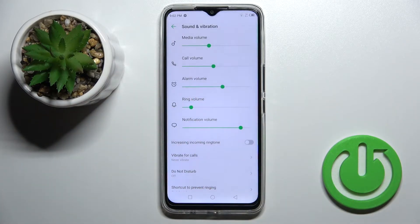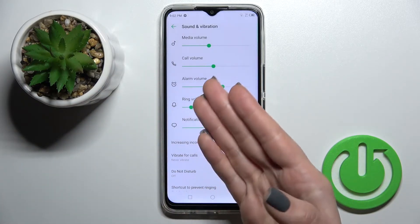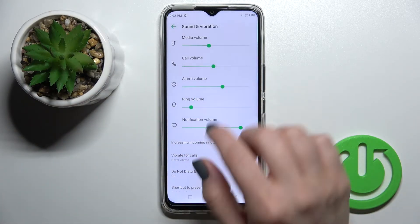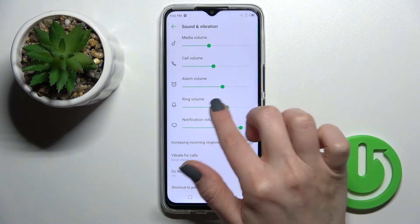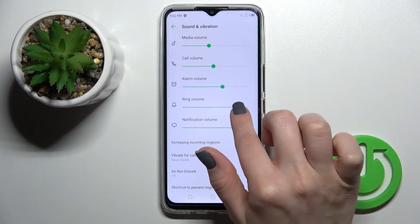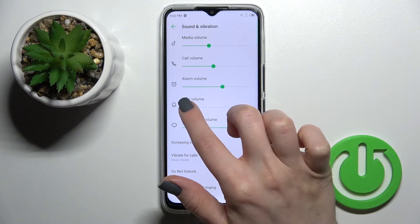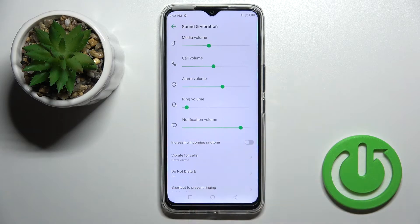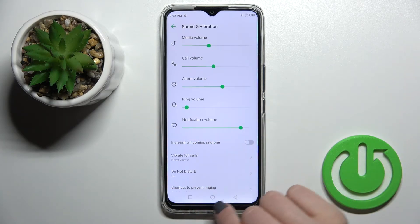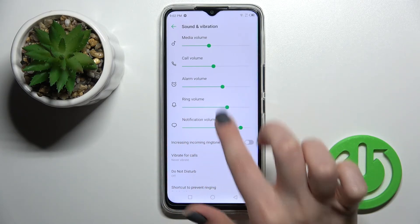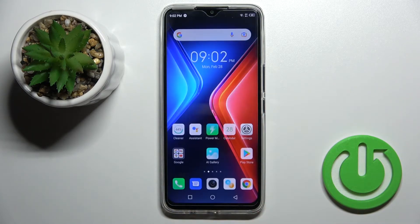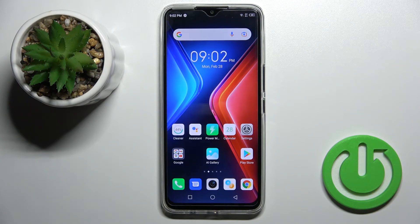This way you can also launch your Sounds and Vibration settings, and just by pressing and swiping this green dot to the left or to the right side, you can also change the ringtone volume of your device.